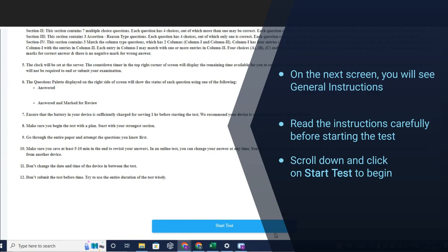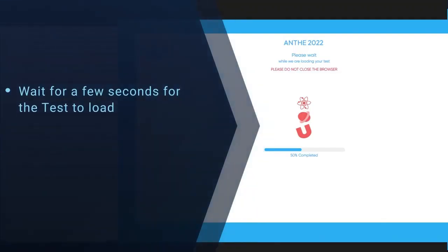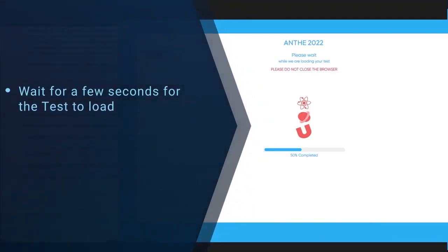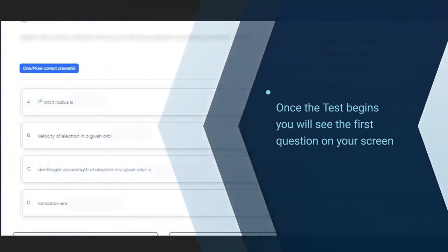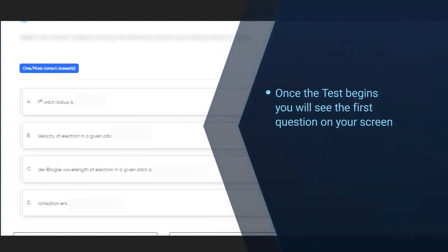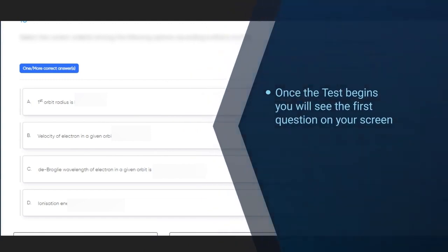Wait for a few seconds for the test to load. Once test begins, you will see the first question on your screen.